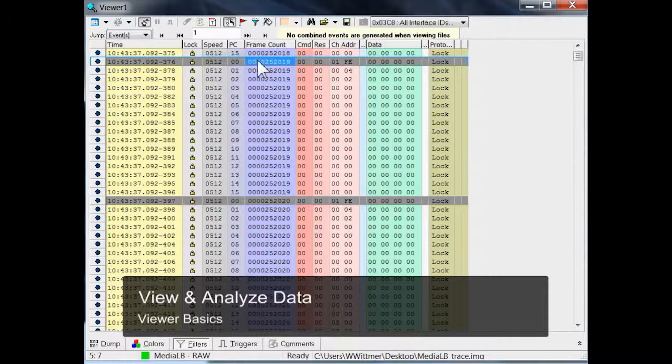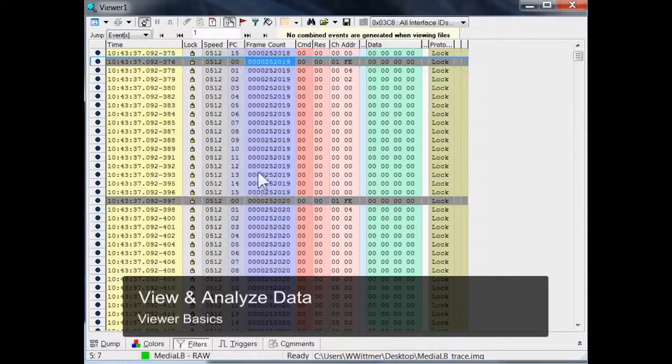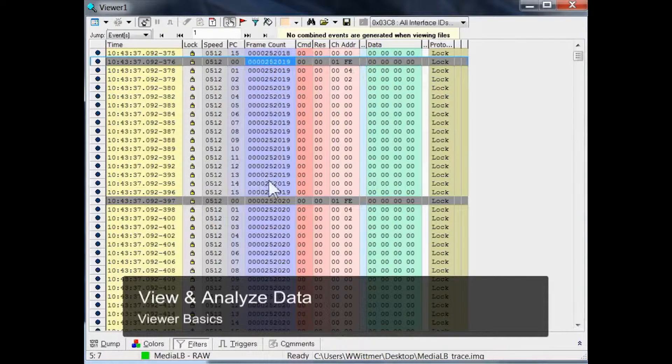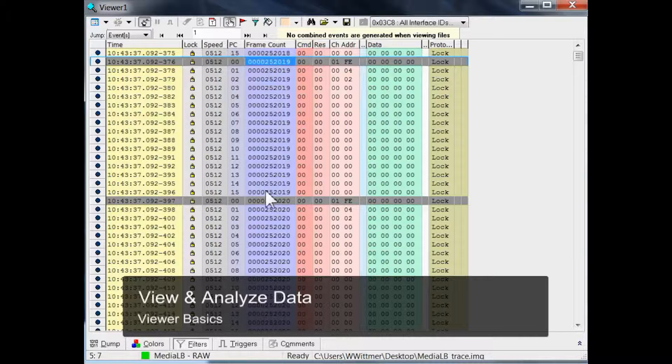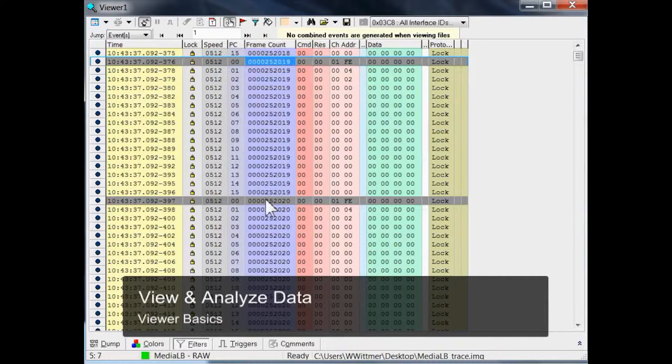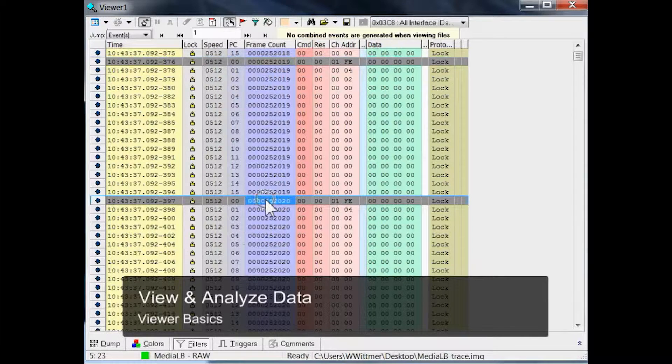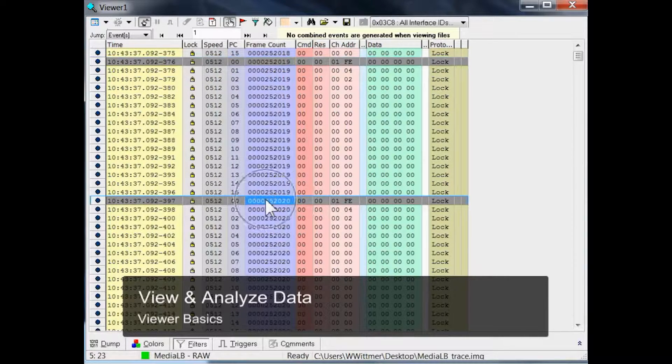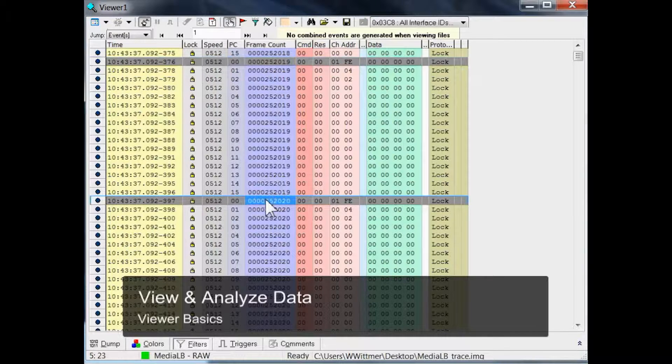The fifth column just shows the number of the recorded MediaLB frames, and you can see that the 16 physical channels here all belong to the same MediaLB frame. The next MediaLB frame starts with the grey line again, having an incremented frame count.